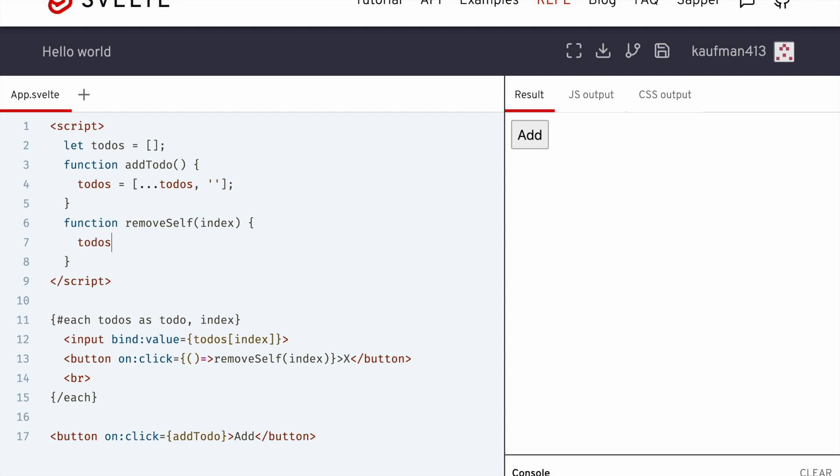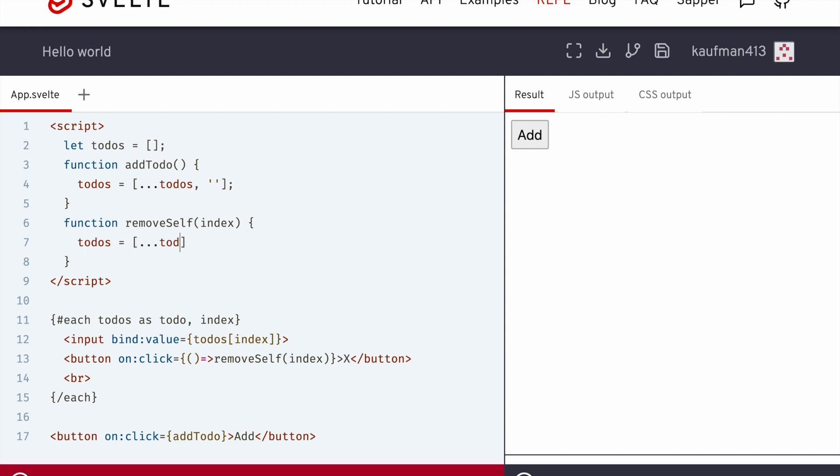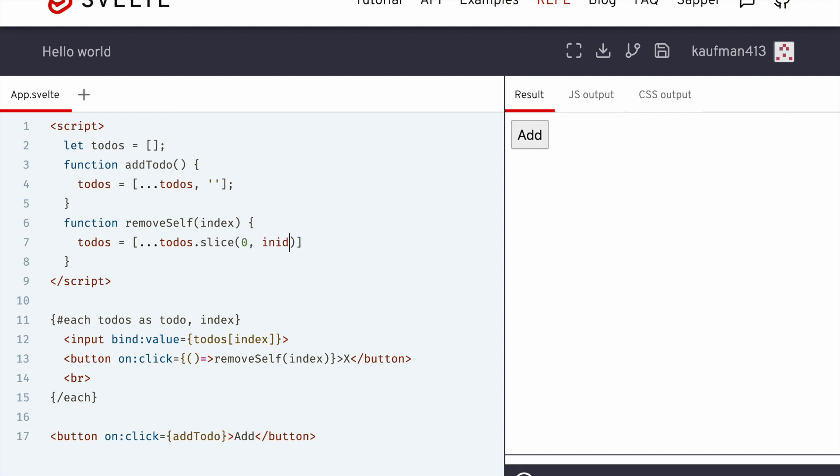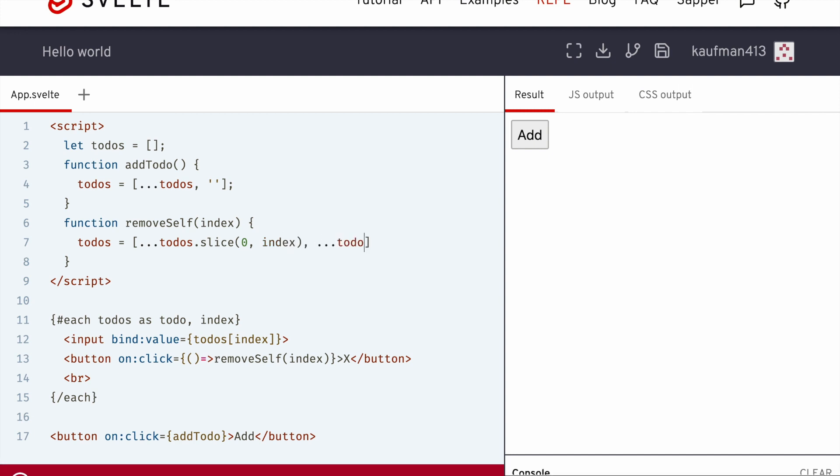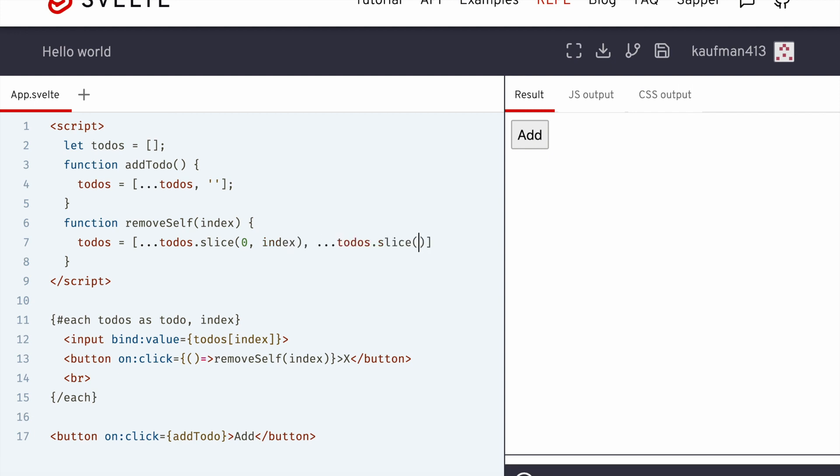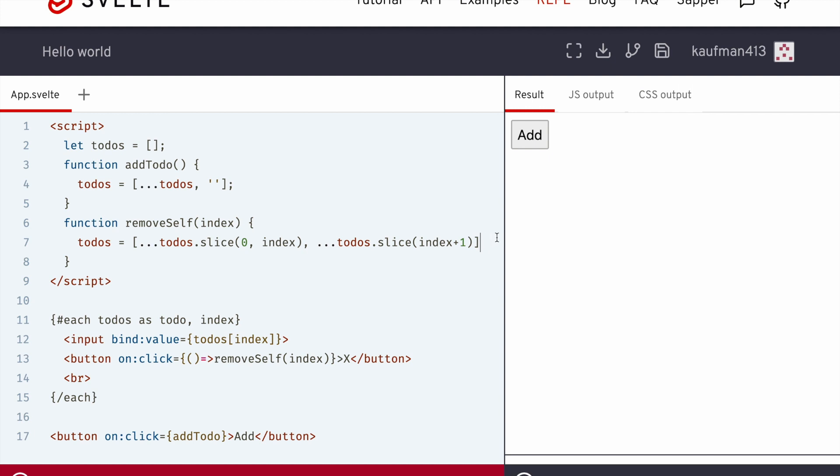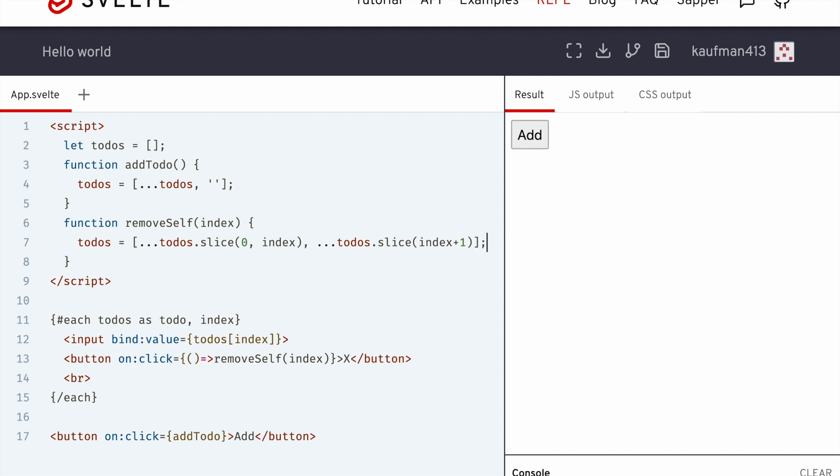So todos equals dot dot dot, todos dot slice from zero to index. And then destructure todos dot slice from index plus one, unexpected token. Oops.